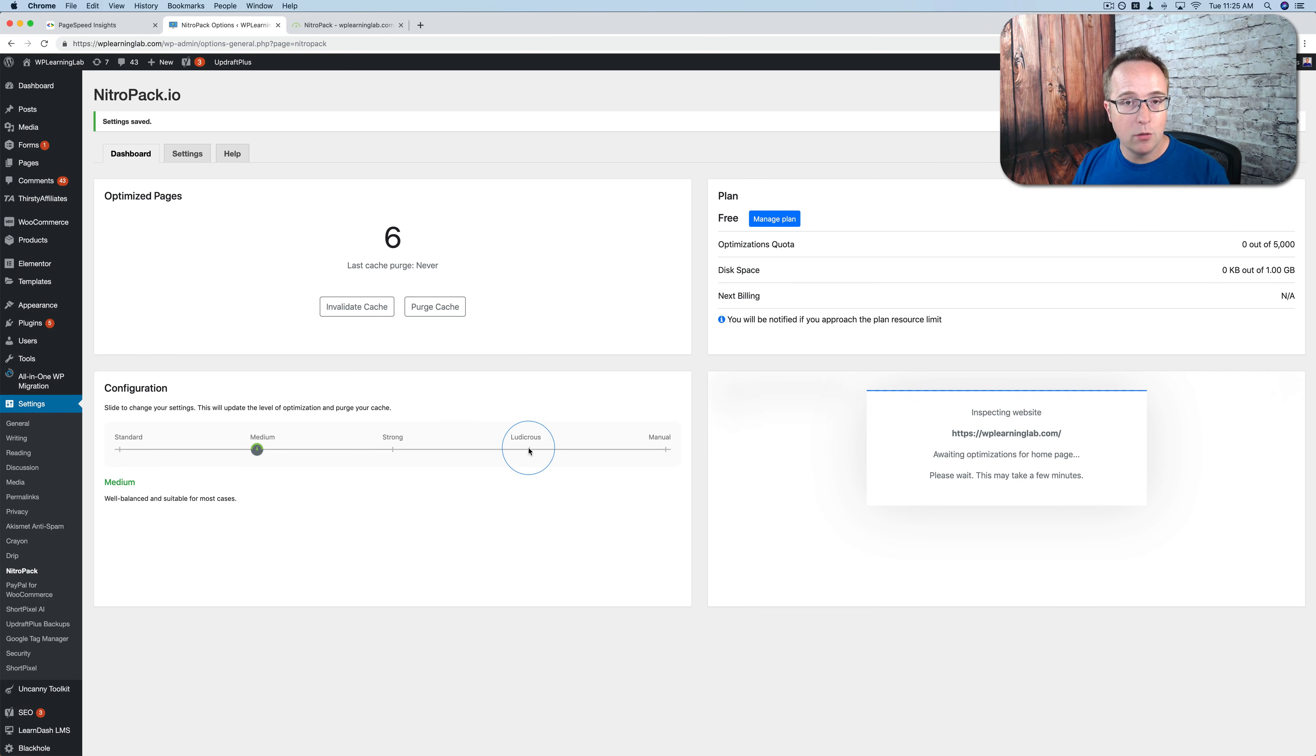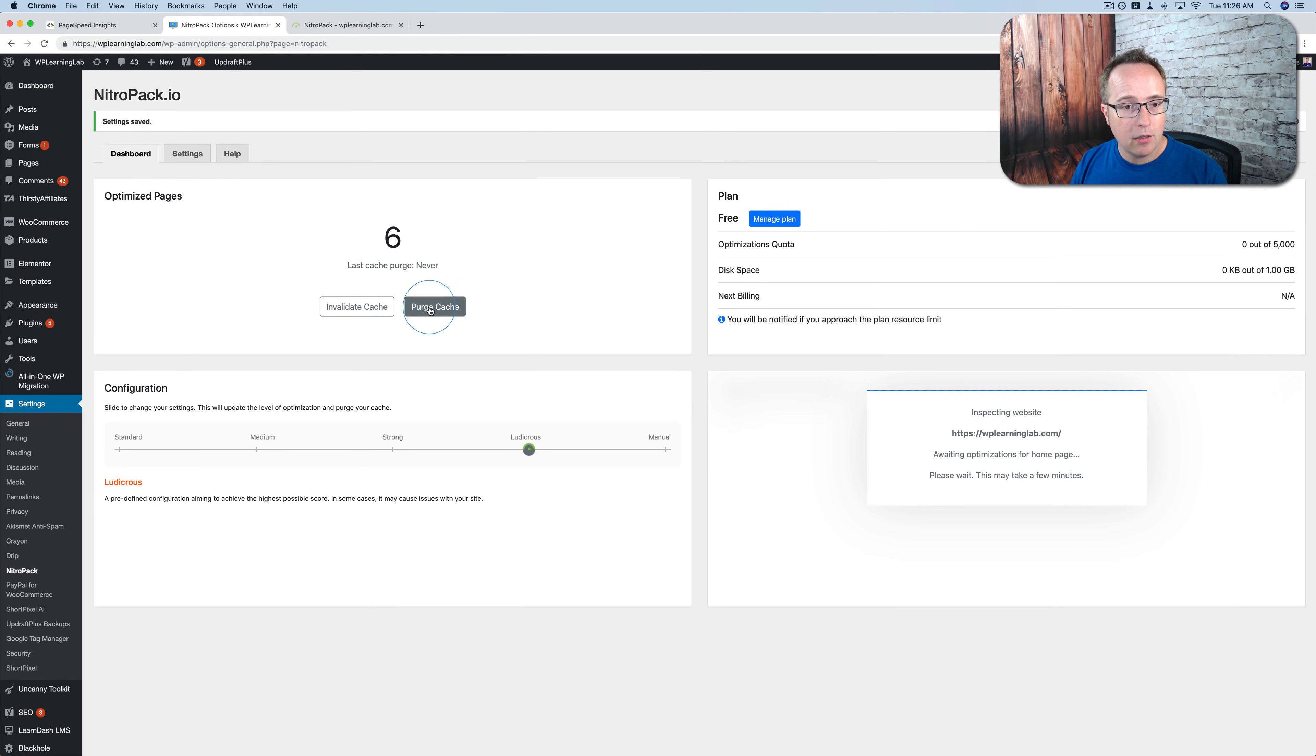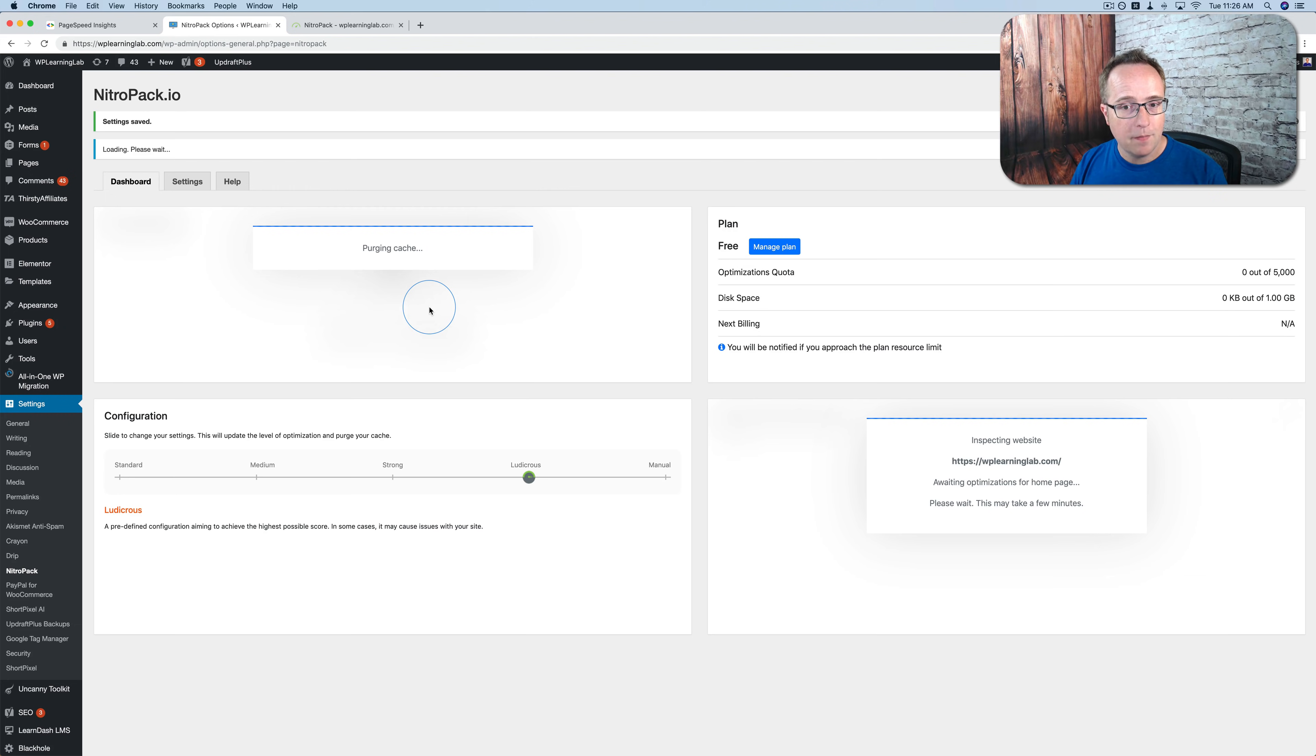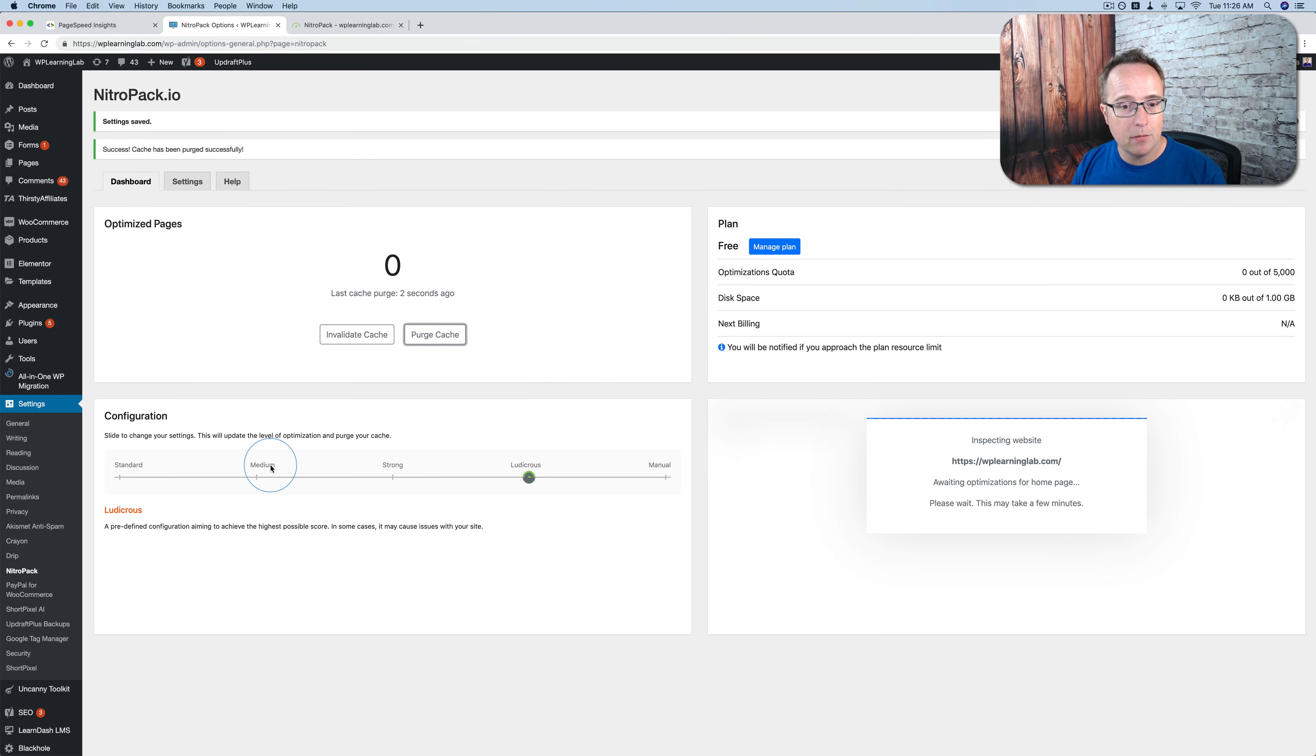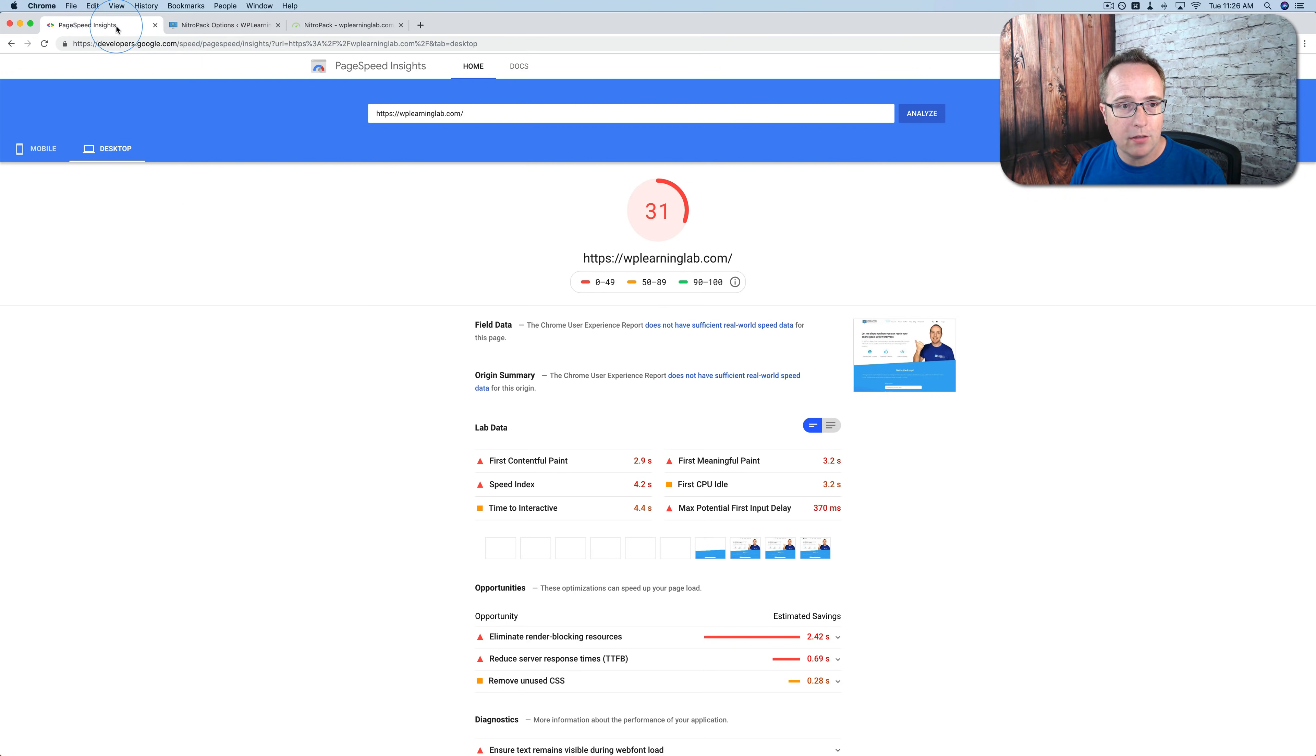The site is currently set to Medium for optimization level. I'm going to set mine to Ludicrous, which is one of the highest levels. And it may cause issues on your site. But I have a backup. So I'm okay with that. I'm going to click on Purge Cache. So it rebuilds the cache on Ludicrous. Because I already built some pages when I was on Medium. So I want to rebuild on Ludicrous.